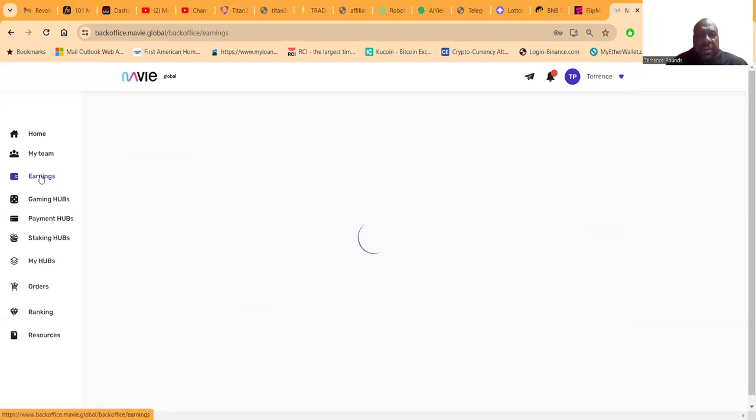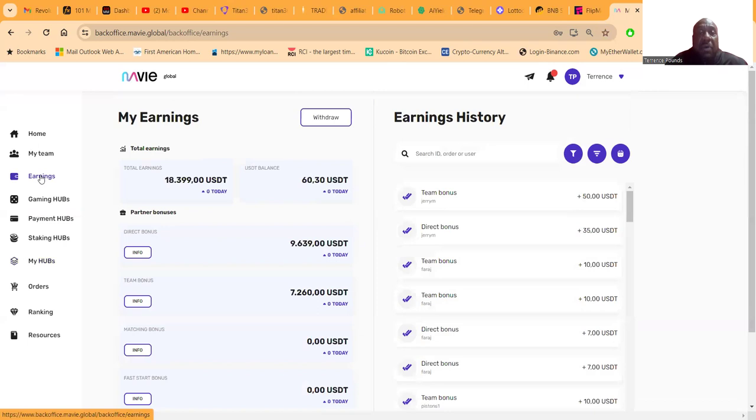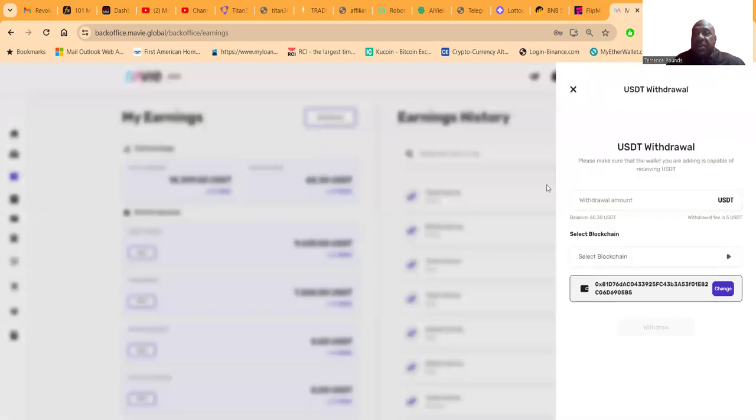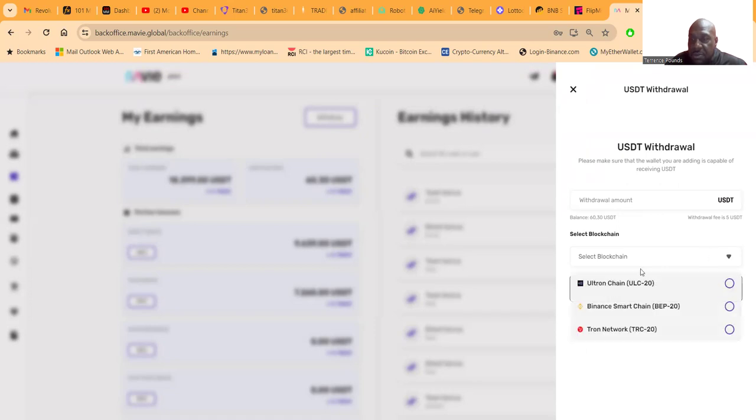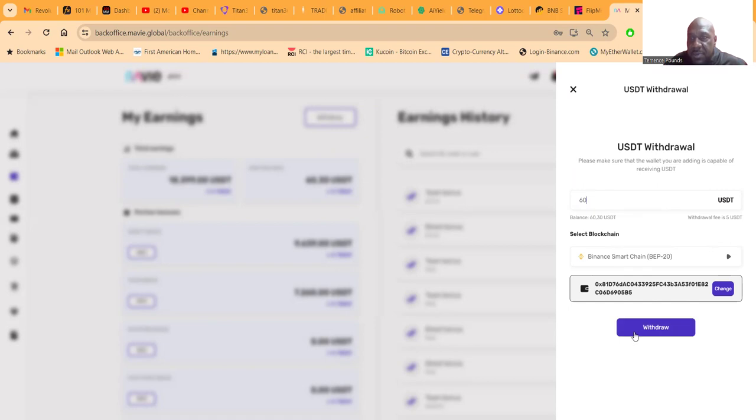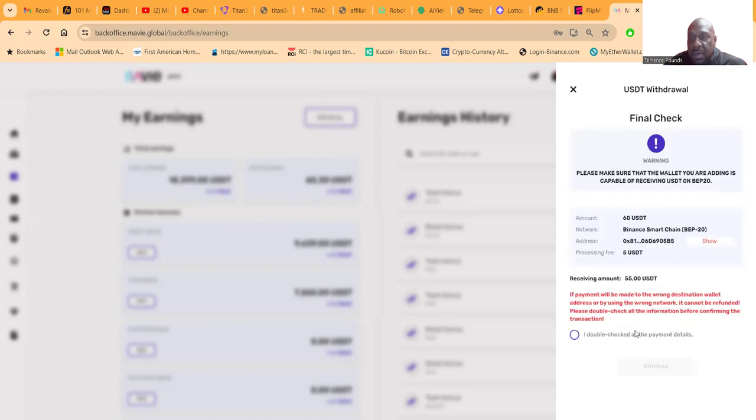I'm gonna go ahead and click this withdrawal button right here. Then you choose the blockchain - I want to do it on BEP-20 - and this is going to my MetaMask wallet. I'm gonna put in this sixty dollar withdrawal. I'm gonna come over here, I'm gonna click this, I'm gonna go ahead and get withdrawal.